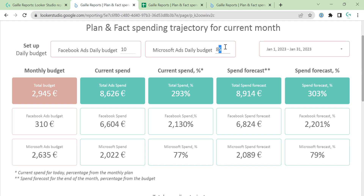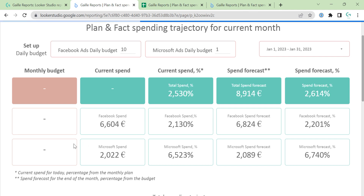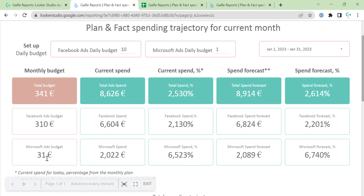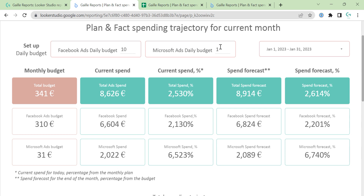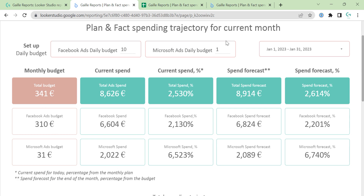The same for Microsoft — you can change it to one. And the total budget will be a summary of the monthly budgets. So here we set up the daily budget and here we have the monthly budget.